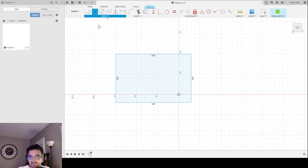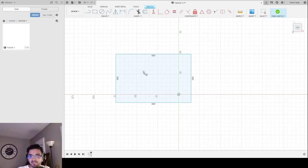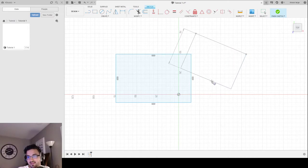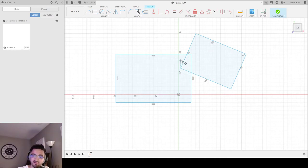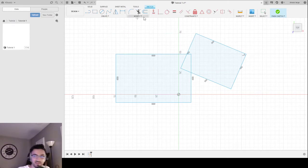There's also the Three-Point Rectangle, which is the same as a Two-Point Rectangle except it uses three points. I click here, here, and here to get a rectangle with some degree of rotation to it.